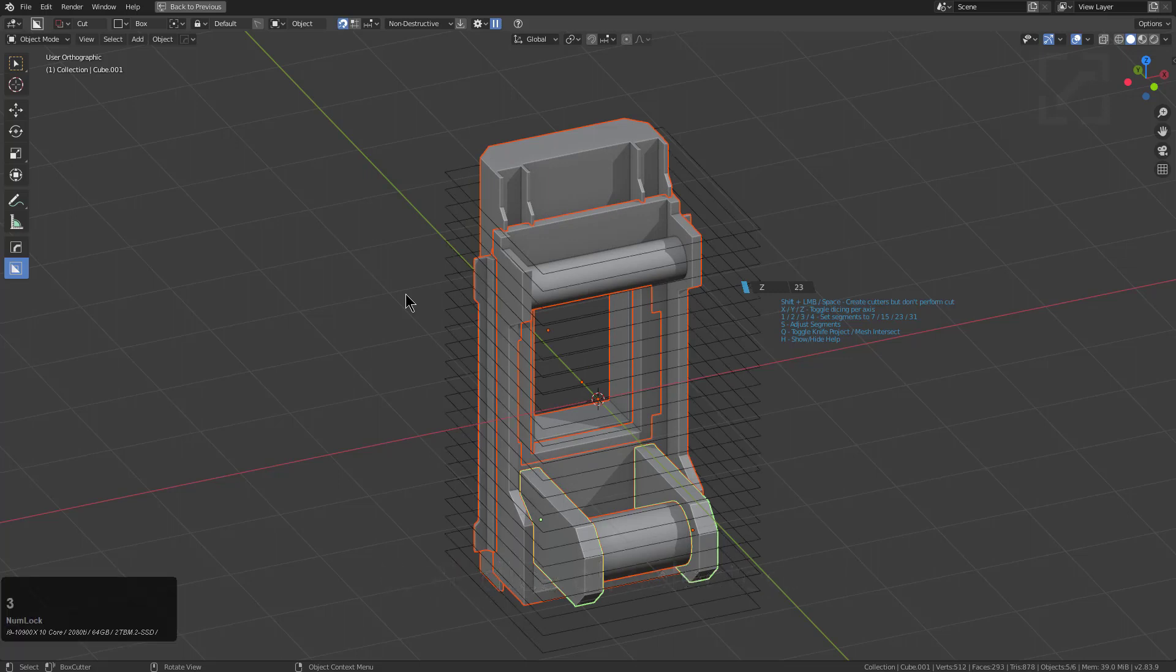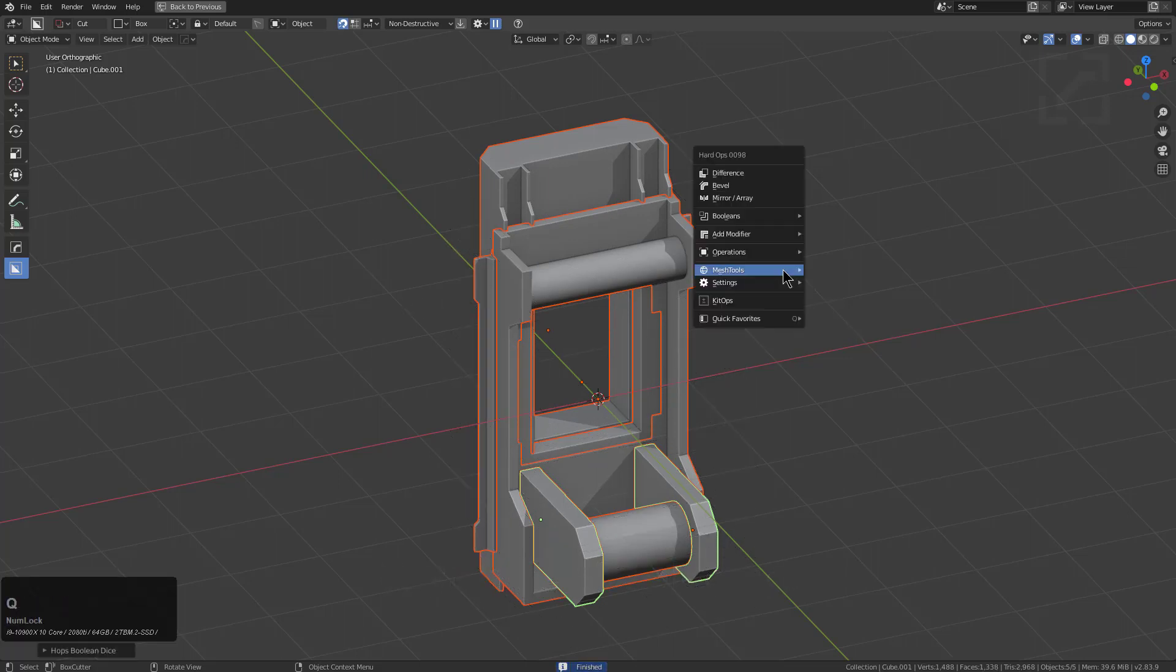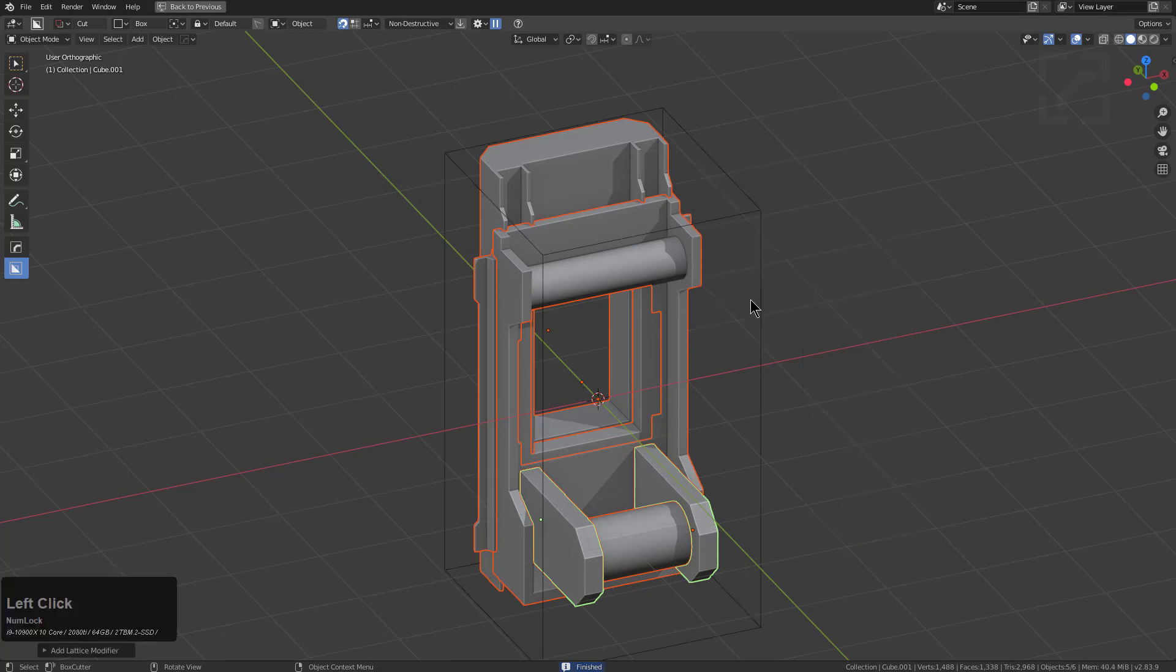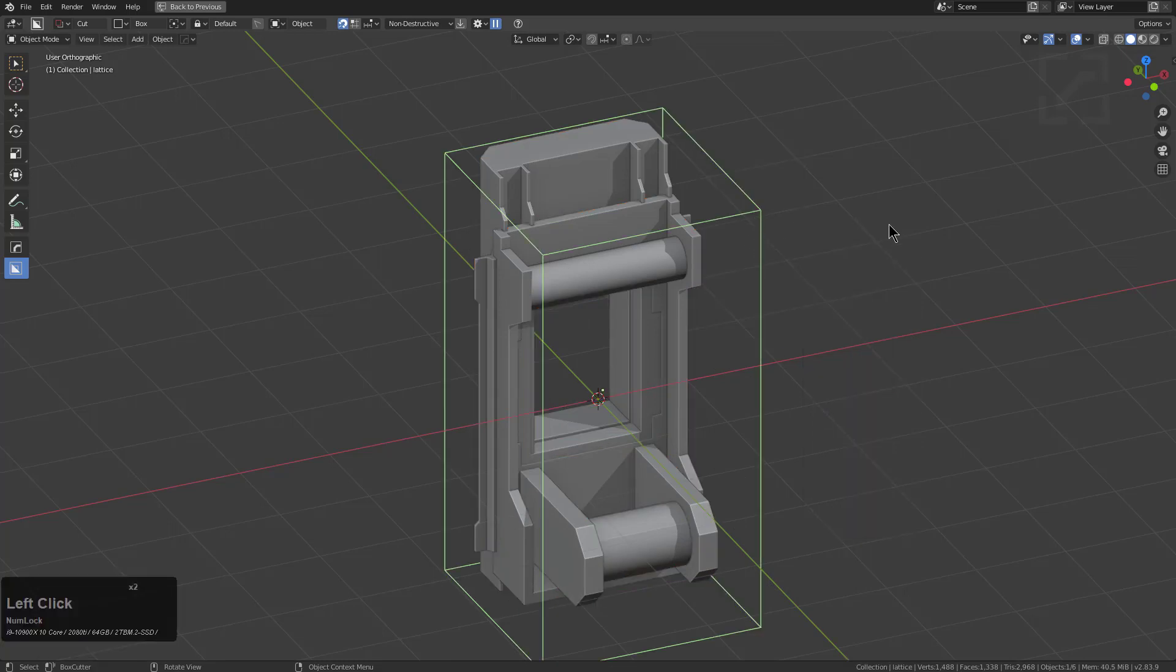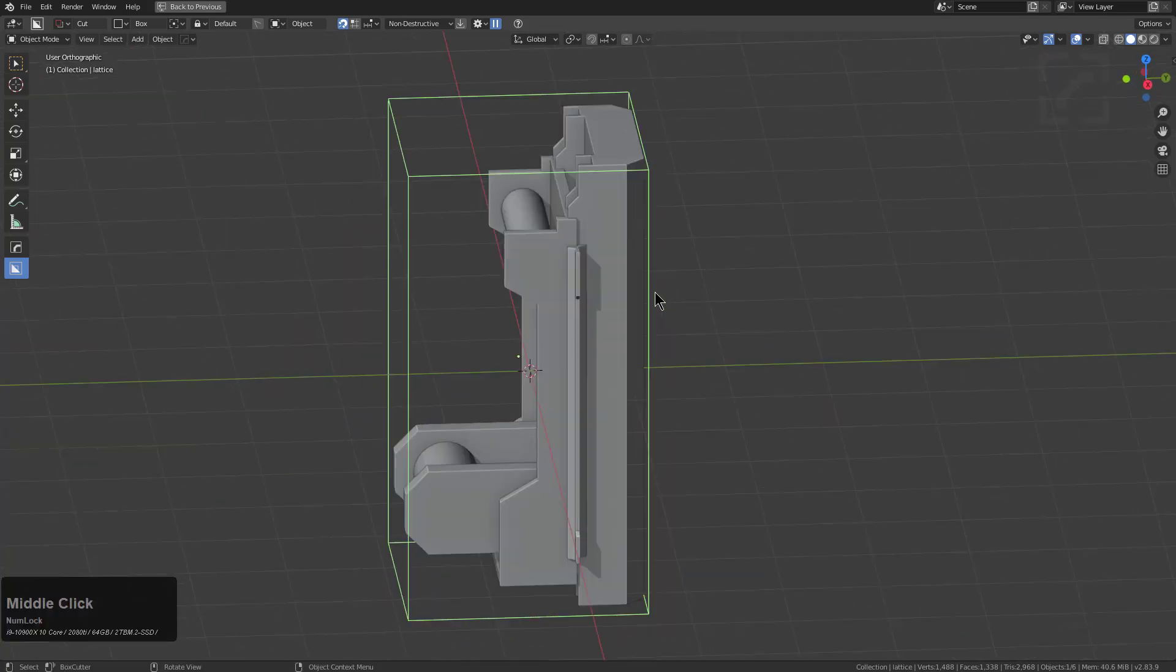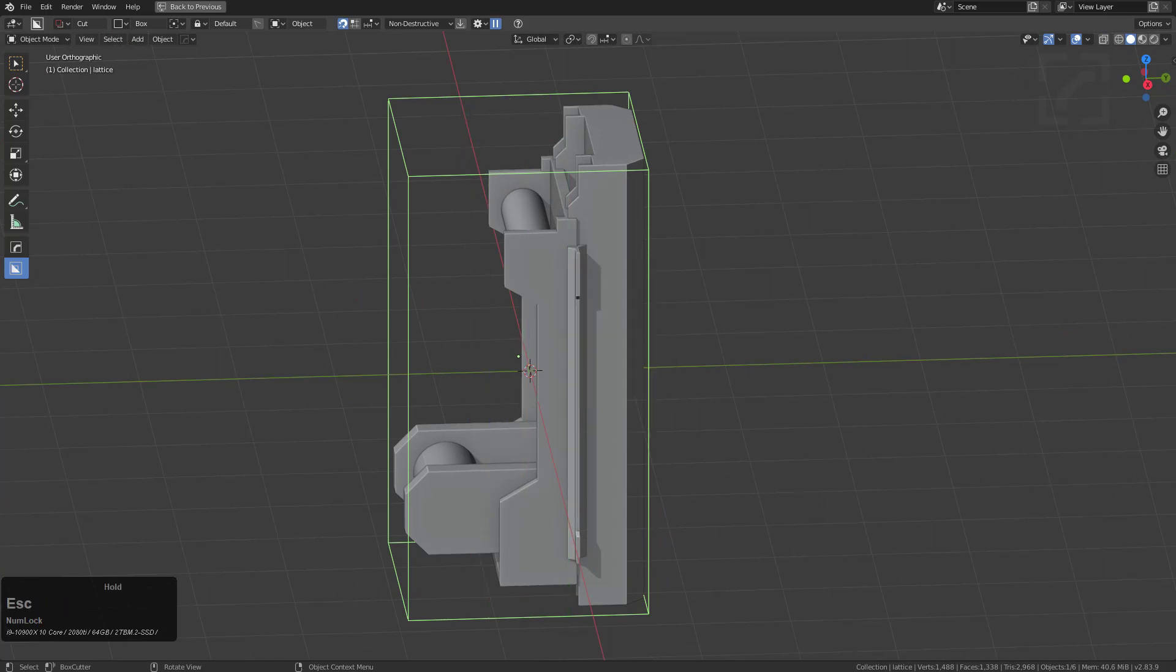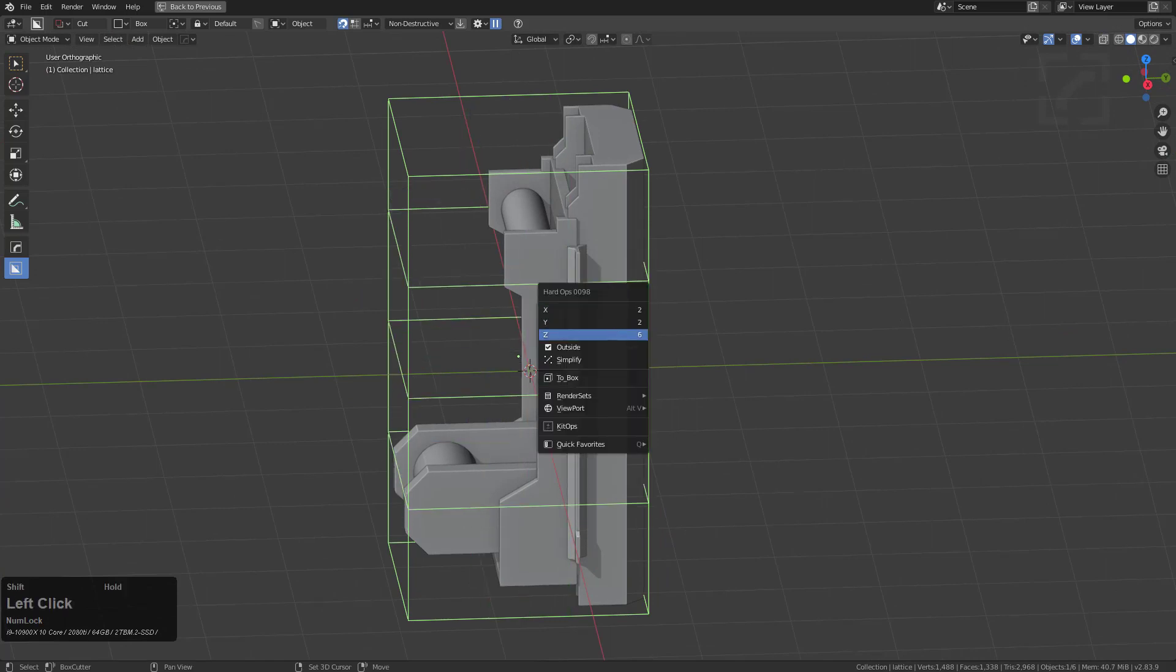And from here, I'm gonna go under modifier under the Q menu and we're just gonna add a lattice. And after selecting a lattice, I can press Q and add additional segments.